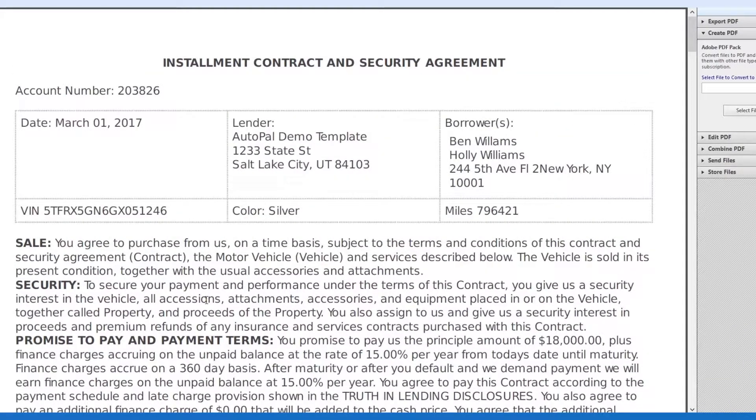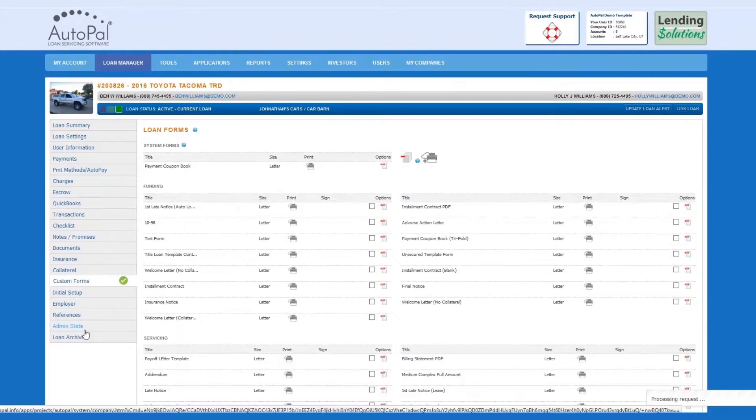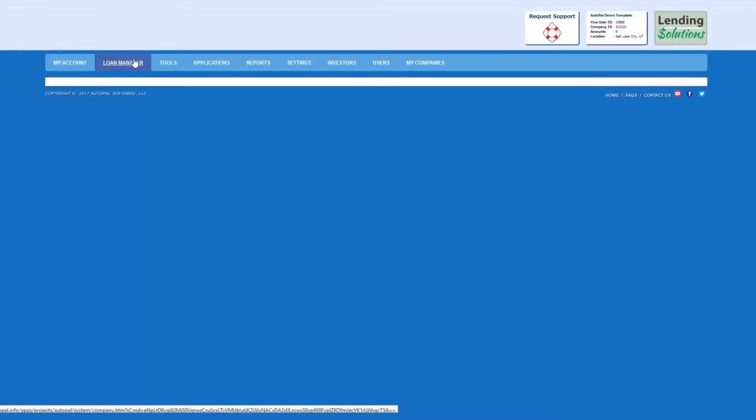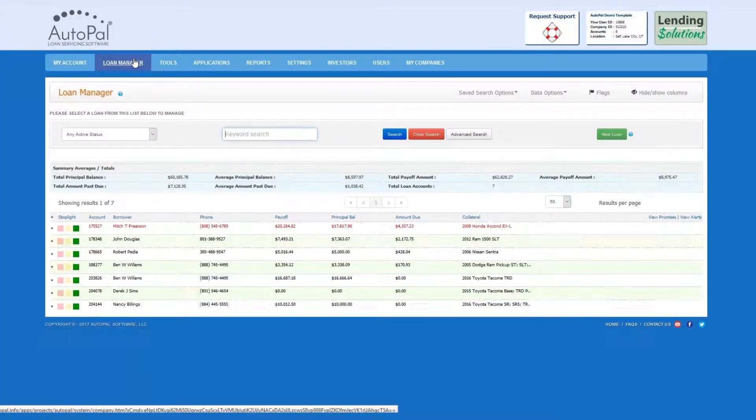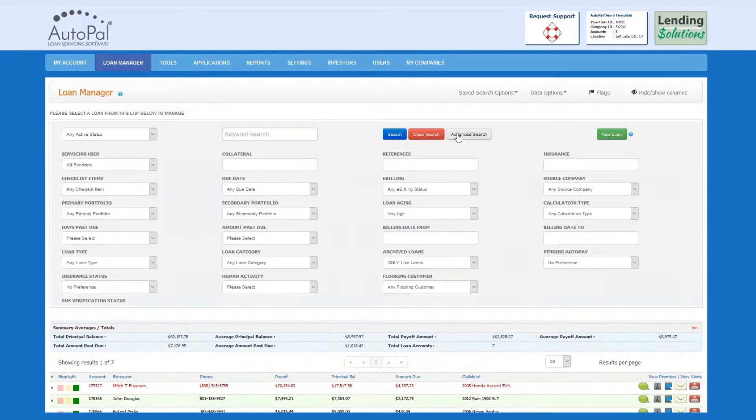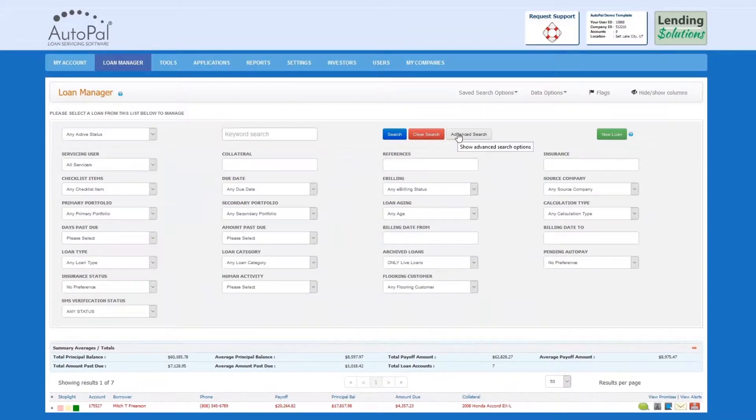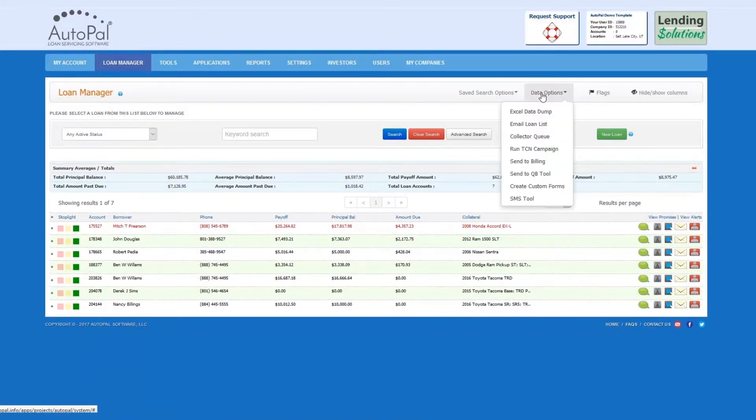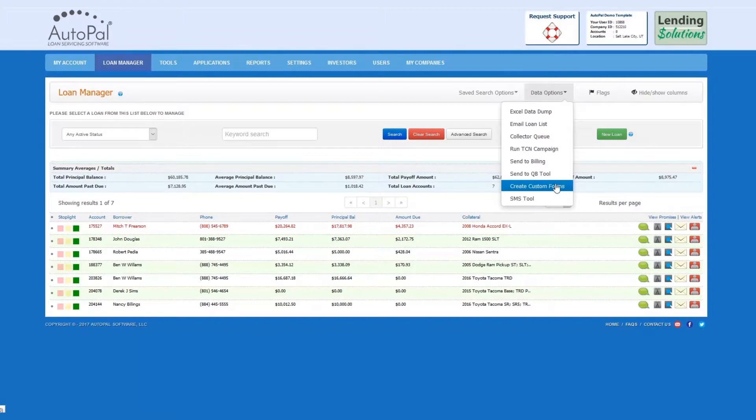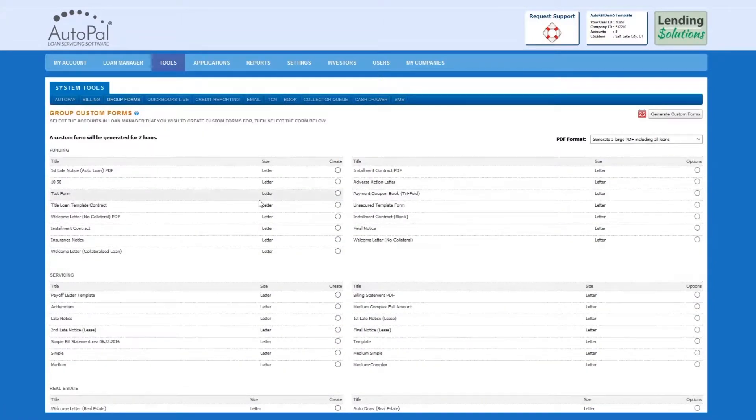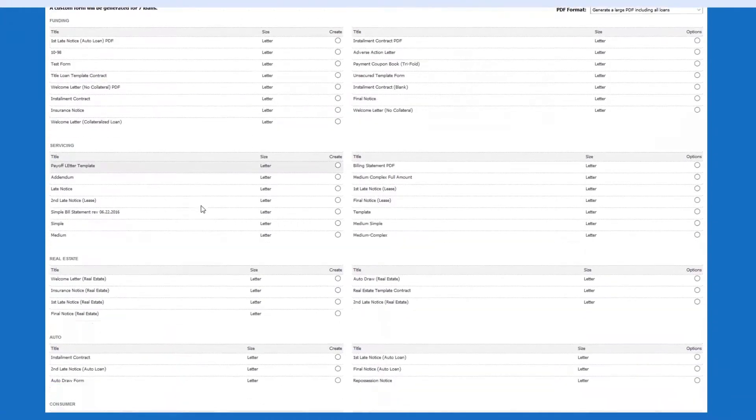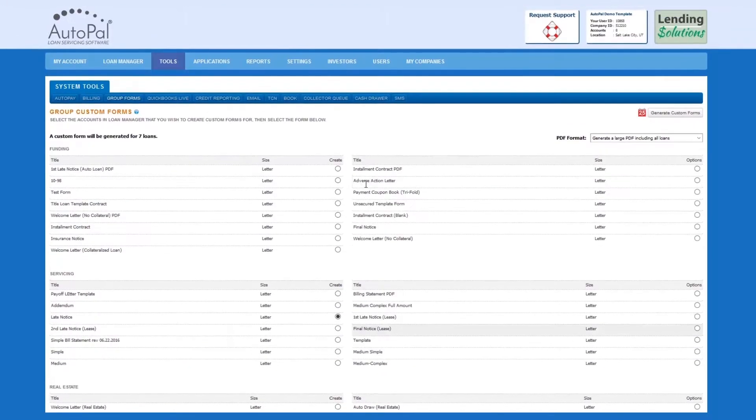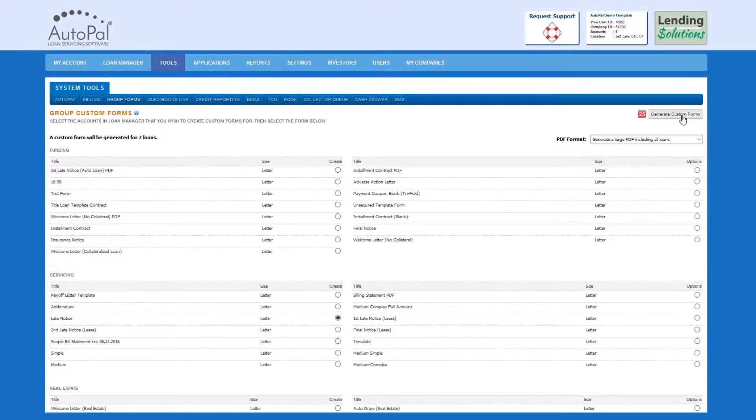The form will contain individual variables for this individual borrower. If you'd like to generate custom forms for a group of loans, simply navigate to the Loan Manager tab. Refine your search by using the Loan Status, Keyword Search, or Advanced Search Options. Select Data Options, then Create Custom Forms. Choose your desired form and then select Generate Custom Forms.